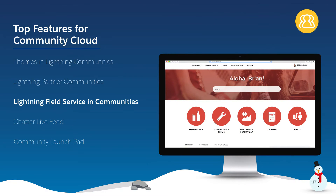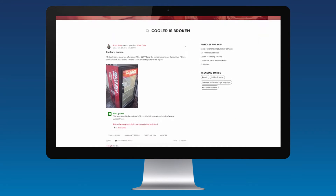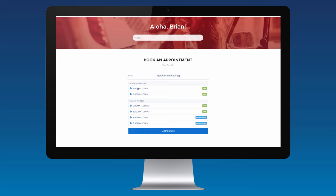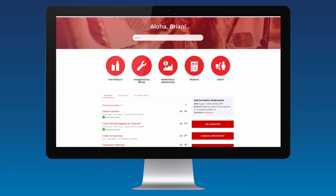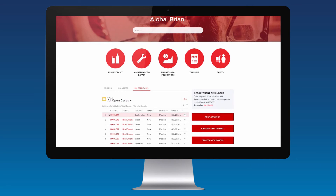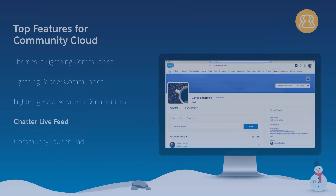We recognize that omni-channel support is essential in today's marketplace. That's why we're proud to announce the release of Lightning Field Service in Communities. Empower customers to schedule the in-person support they need embedded in your service portal or community. Requests are intelligently routed to optimize your field service personnel's workload thanks to the tight integration with Service Cloud.